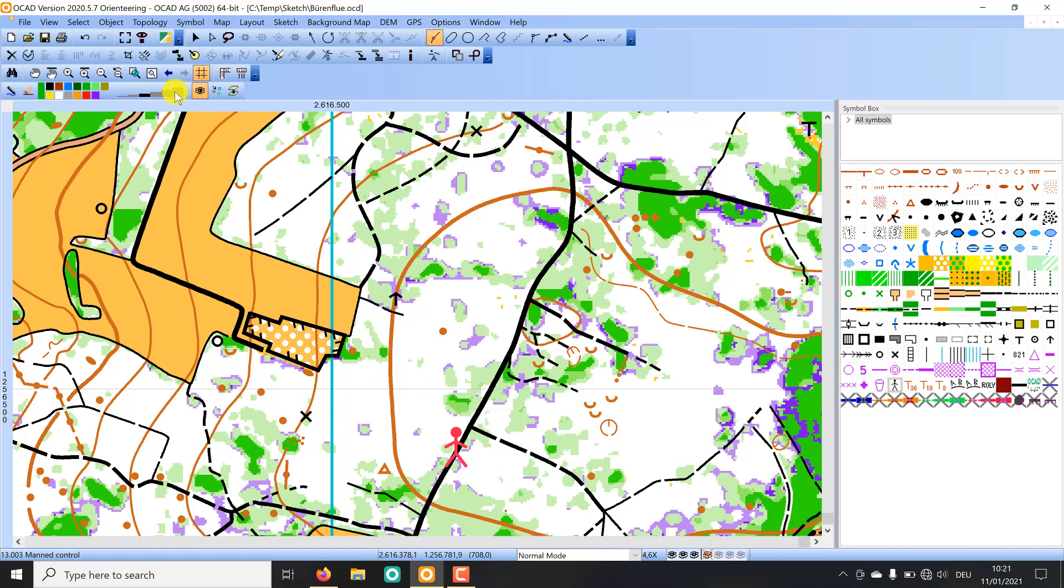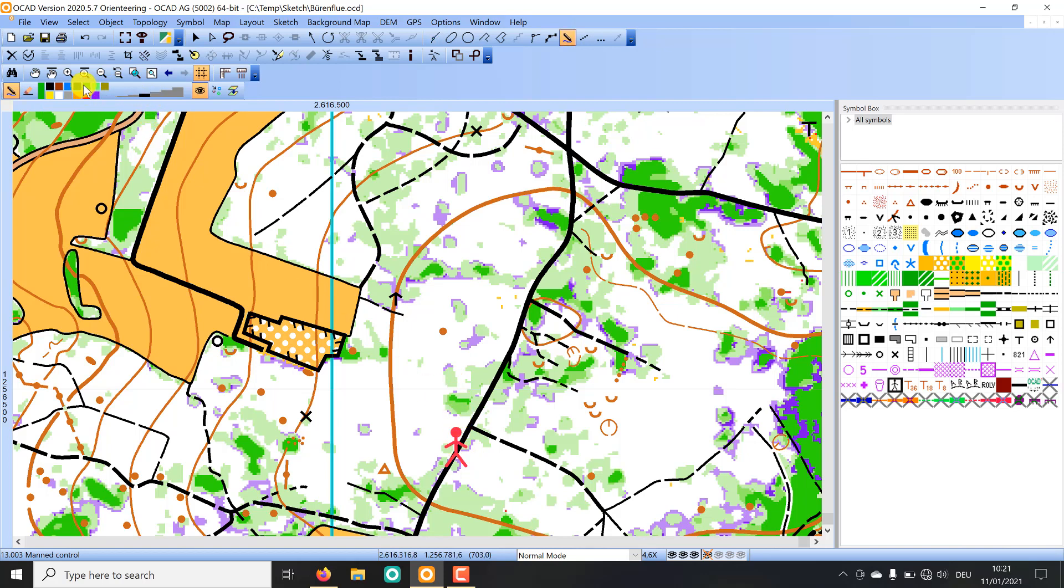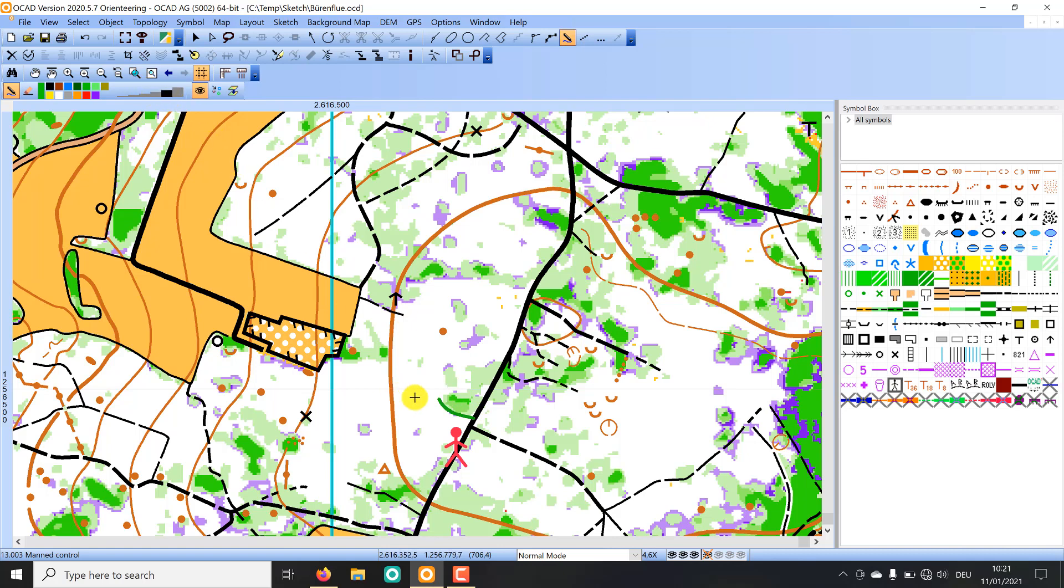You can choose different line widths, different colors, and you also have the possibility to erase objects you have sketched. So if I'm standing here I would choose a line width and maybe a green color for the thicket, and then I can start to sketch the beginning. Maybe I can choose a bit wider width like this.